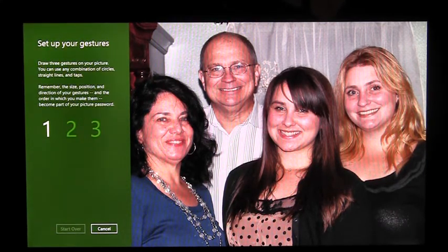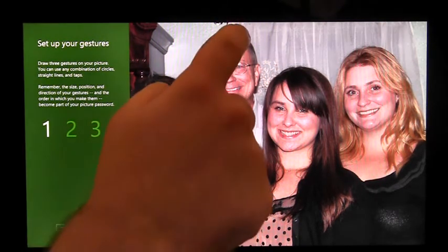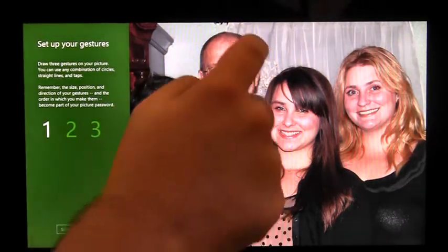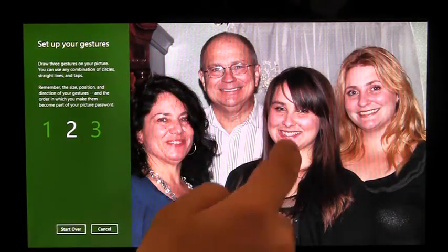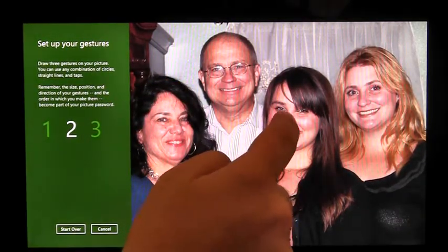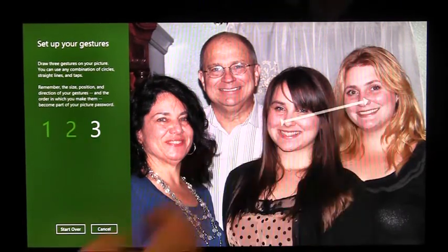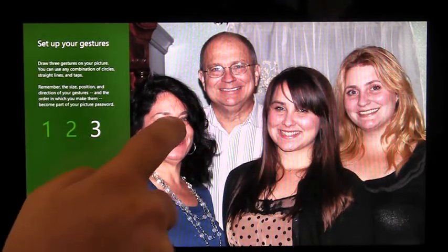Now I need to enter my gestures. I can choose from circles, lines, and taps. I'm going to circle my father's head, connect my little sister's nose to my older sister's nose, and tap my mom's nose.